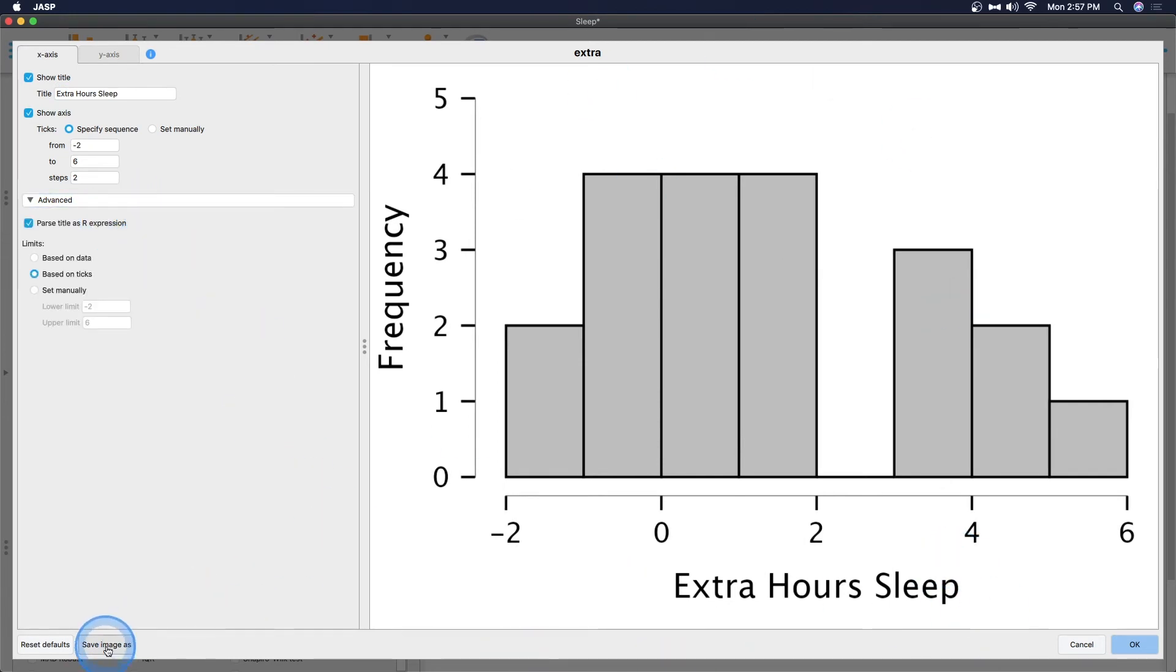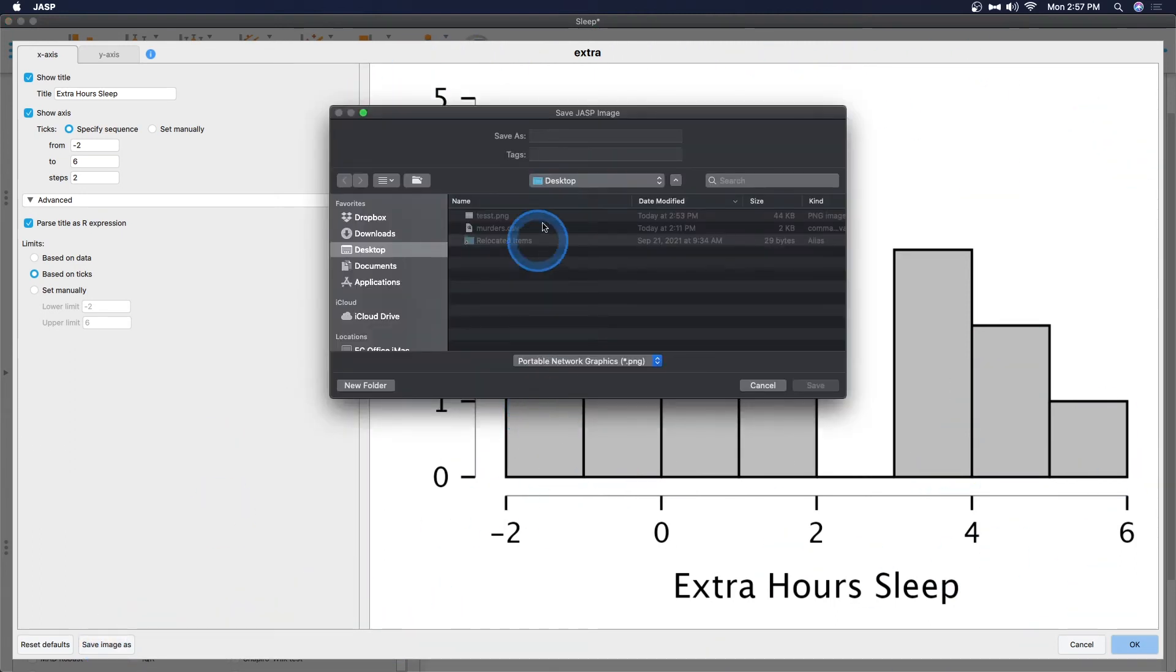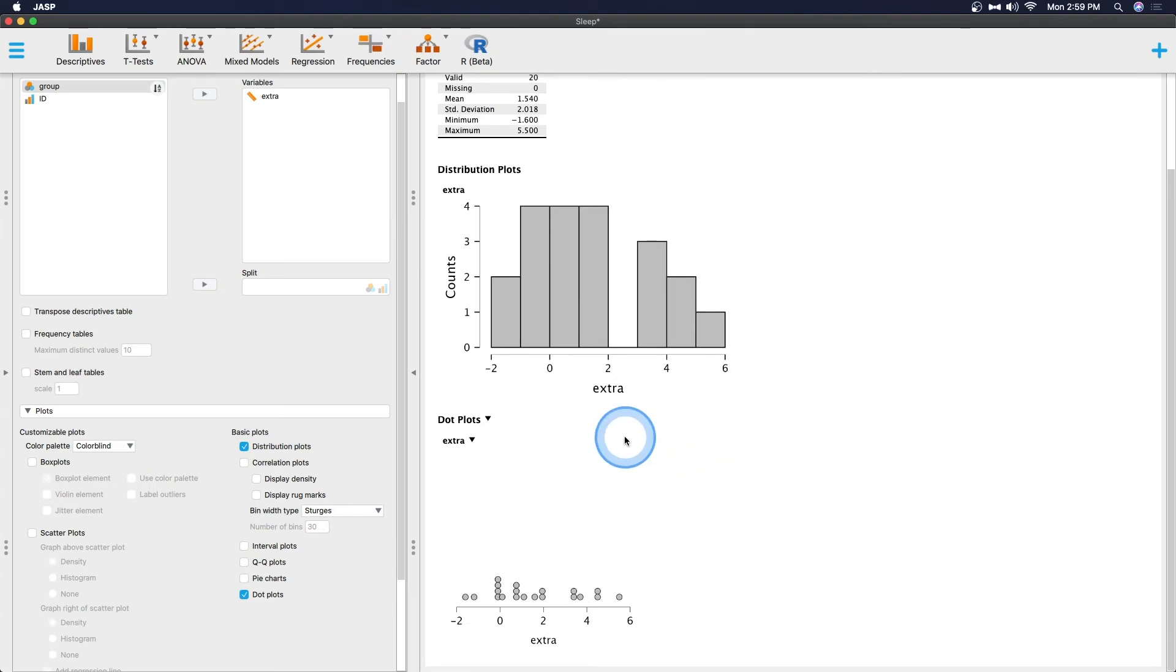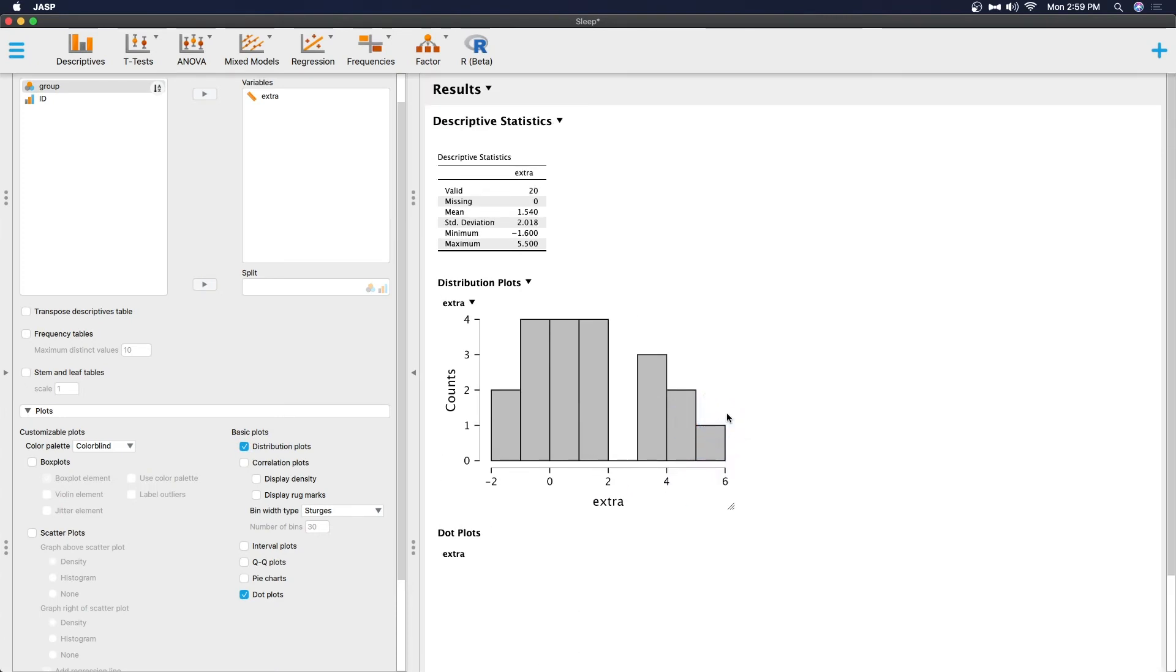We have our histogram of the data and of course we can reset the defaults. We can go into advance and parse our title as an R expression if you want to open this later in R. Then we can save the image as something. Now if you save it as a TIFF I believe it will save it as a white background but let's go ahead and do that. It crashed I think it crashed while trying to create the TIFF so there might be some issues with file saving so just be aware of that.